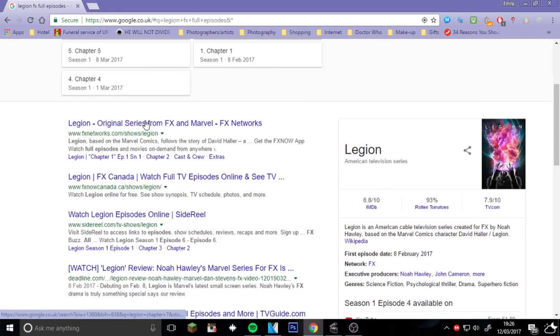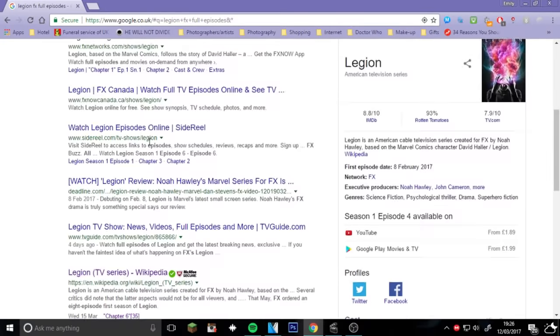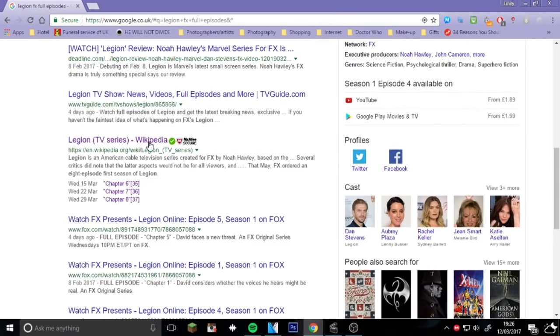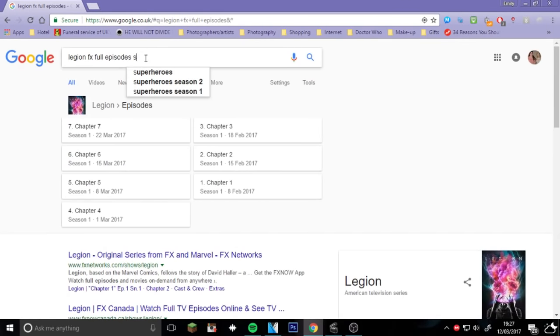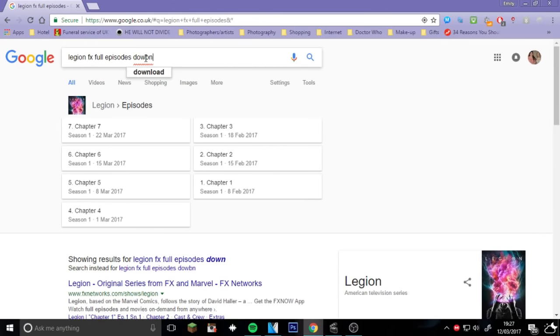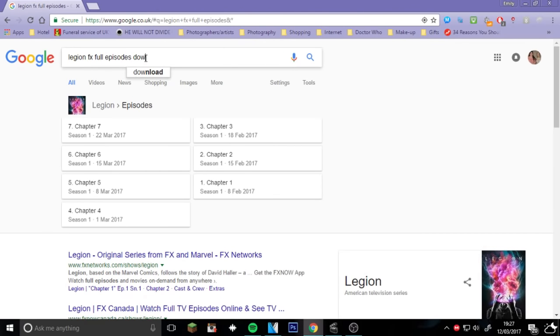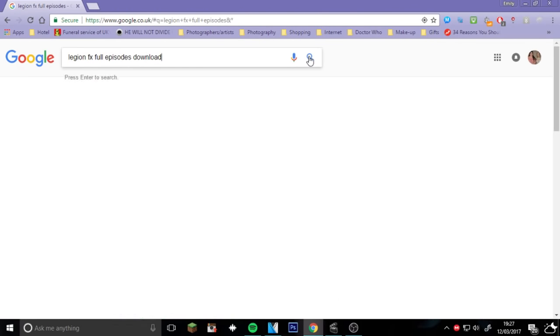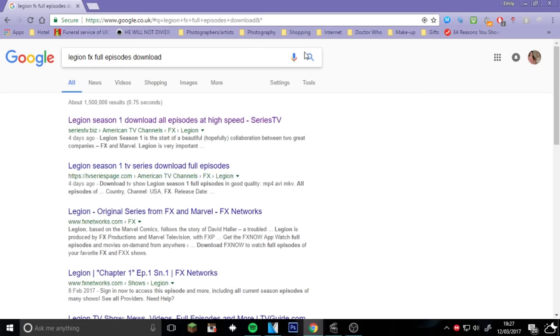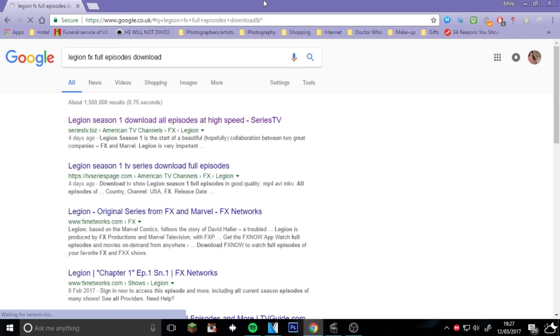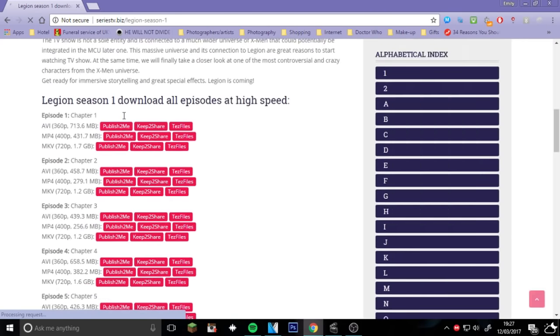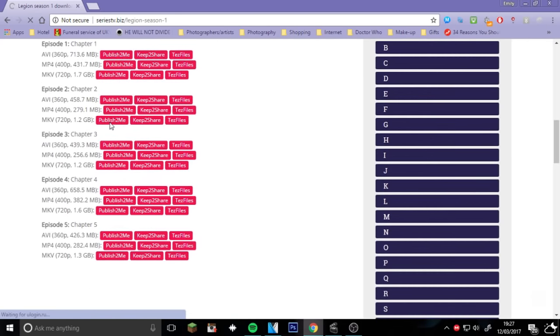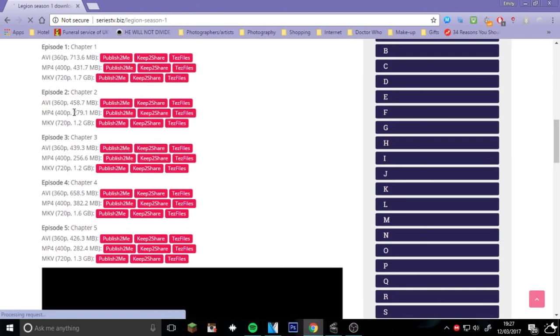You can get it, see if it comes up. I may have to put download... There you go. I use Series TV Bits or Biz. It's just a really easy software, no viruses. And it shows you here I can download Chapter One. These are only the episodes that are out at the minute, but you can do AVI which is 360 or 400 or 720.